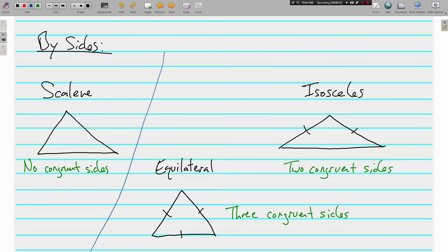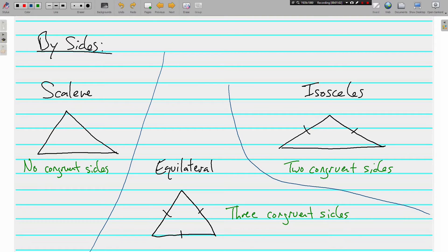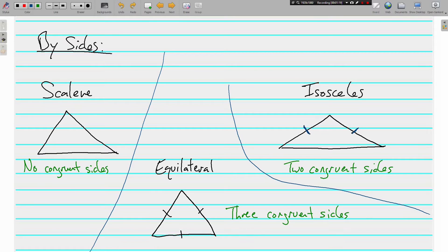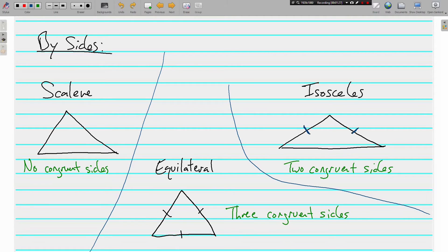The next one is isosceles. An isosceles triangle has two congruent sides. These little marks that are going through the sides of the triangle, that means those are congruency marks. So all the sides that have one mark going through them are congruent to each other. And in this triangle, the left side and the right side, they are congruent. And so it's isosceles, two congruent sides.